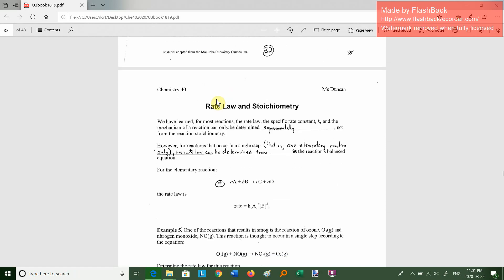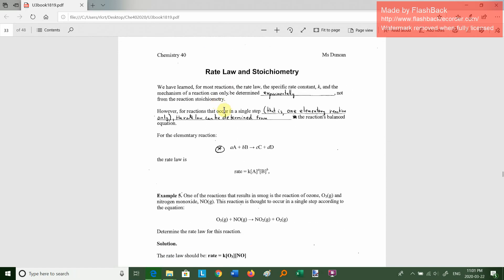Let's go to page 33. Most reactions — the rate law, the specific rate constant, and the mechanism — can only be determined experimentally, not from the reaction stoichiometry. However, for reactions that occur in a single step, known as a simple or elementary reaction, the rate law can be determined just from the balanced equation.